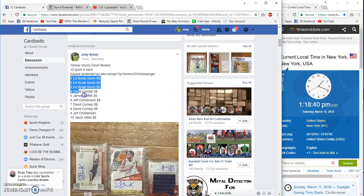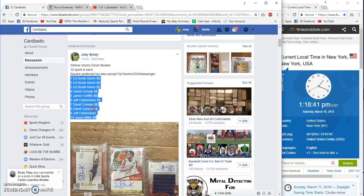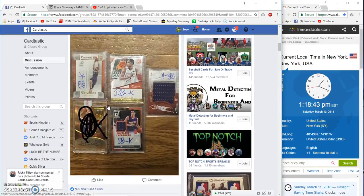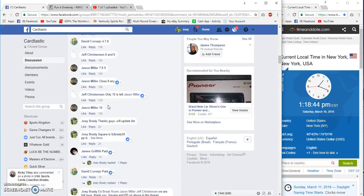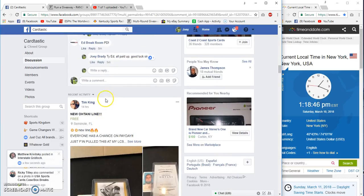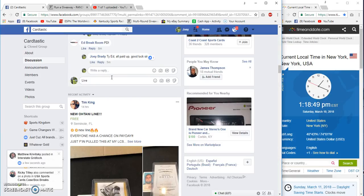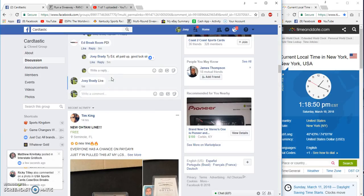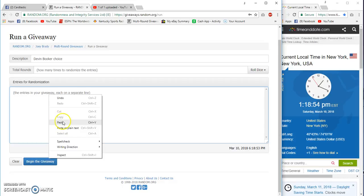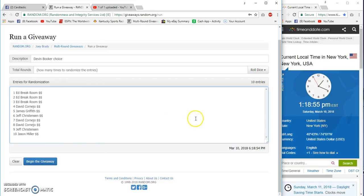Good luck guys, 10 spots, six bucks each. Devin Booker choice, winner PM me your choice. This will go out. Thank you guys for the fill, live at 1:18 Eastern. Good luck, get it, break on top, Miller on the bottom.